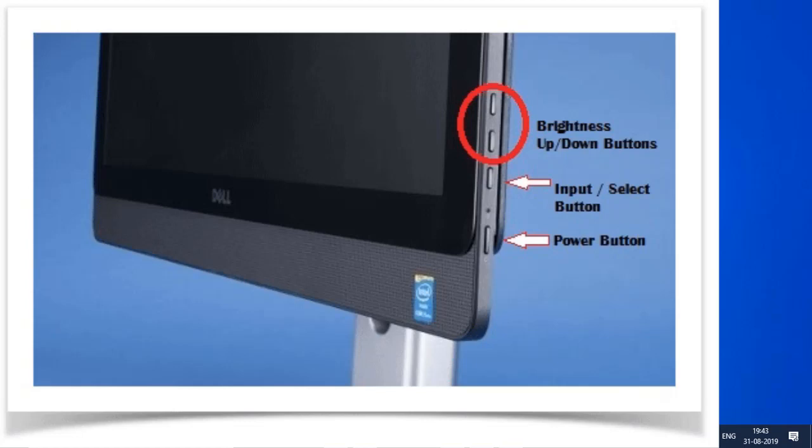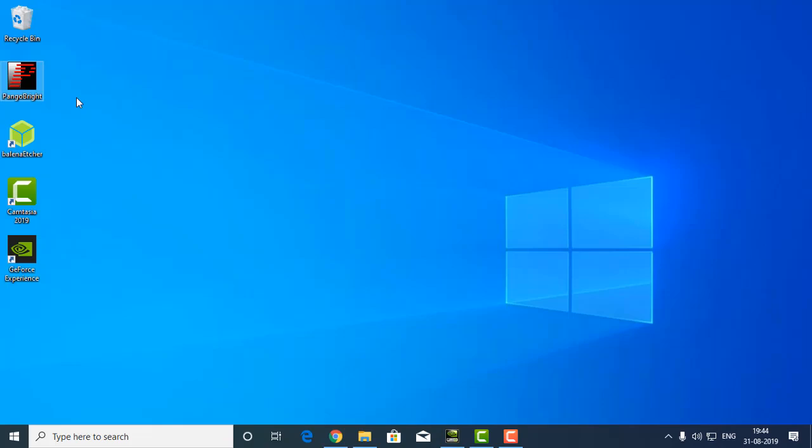But if you have some special kind of monitor which doesn't have any single button, then you can use the first method called Pangobright.